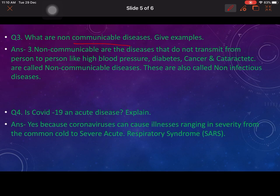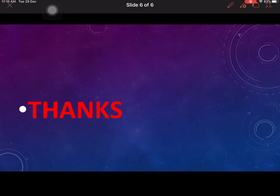Question 3: What are non-communicable diseases? Non-communicable diseases are diseases that do not transmit from person to person, like high blood pressure, diabetes, cancer, and cataract — also called non-infectious diseases. Question 4: Is COVID an acute disease? Yes, because coronaviruses can cause illness ranging in severity from common cold to severe acute respiratory syndrome. So it is an acute disease. This completes your worksheet — thanks for watching, do subscribe the channel.